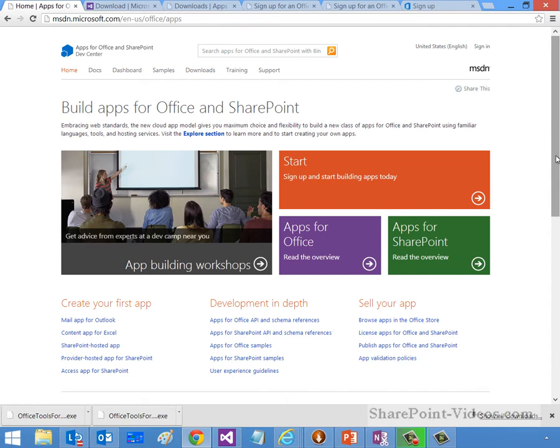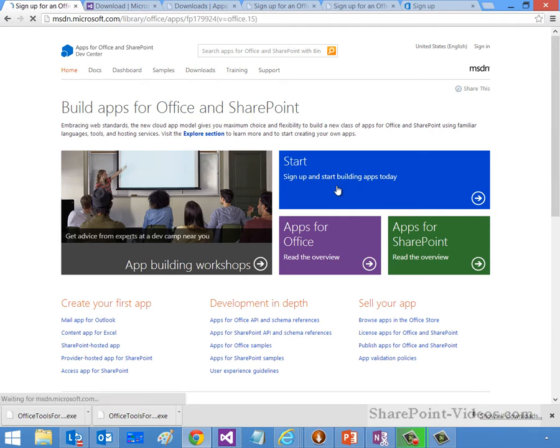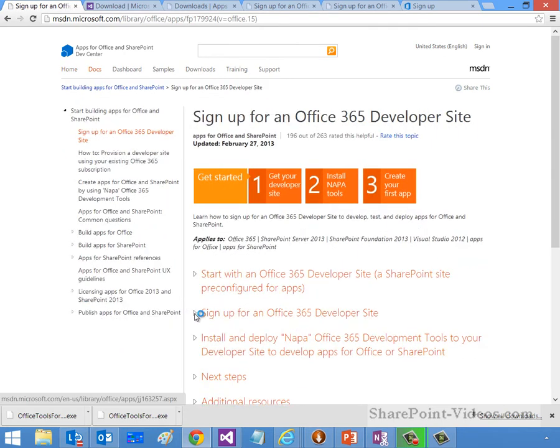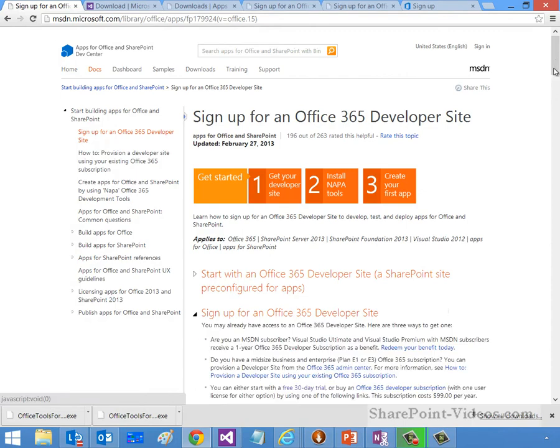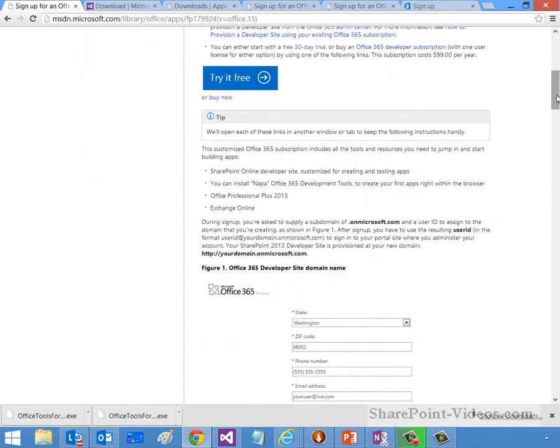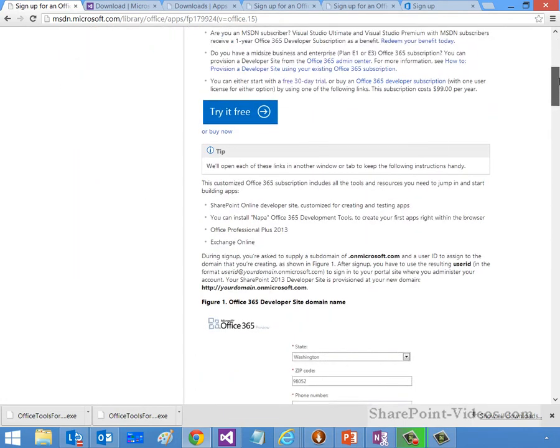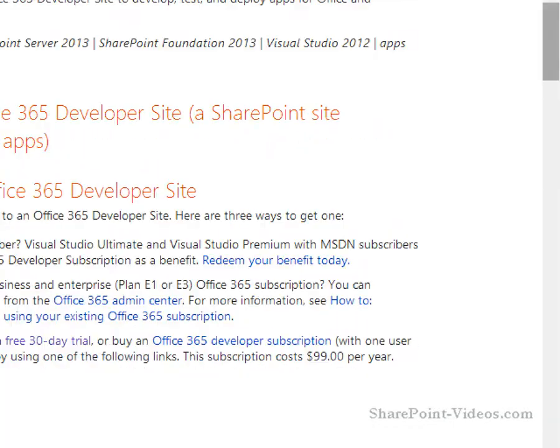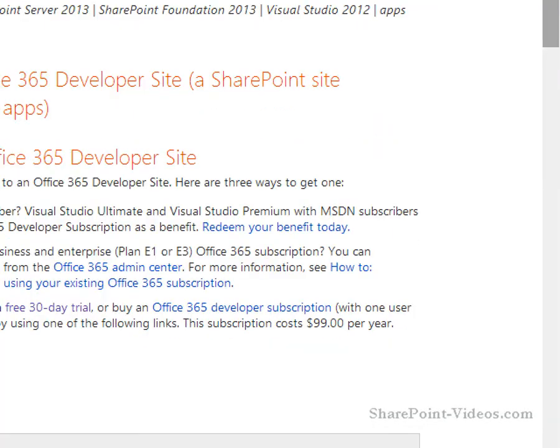These are great. They provide some resources for you that are new to you, and so you can get started by clicking on these. Where we want to go is we want to click the Start button here, and then jump down to sign up for an Office 365 developer site, and then we want to try it free. Let's just go ahead and zoom in on the Try It Free button.